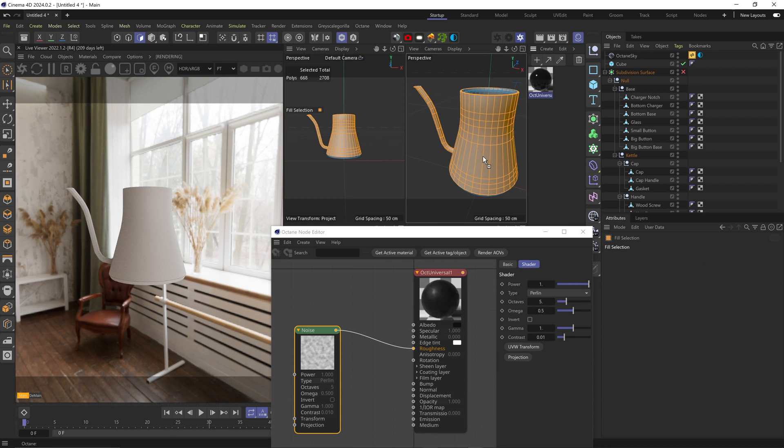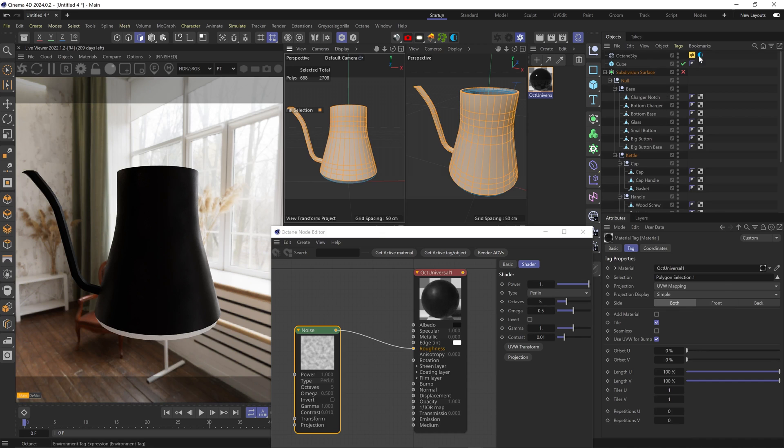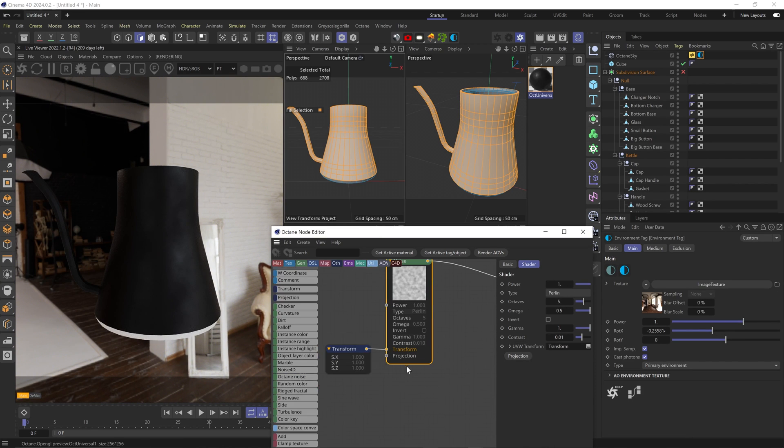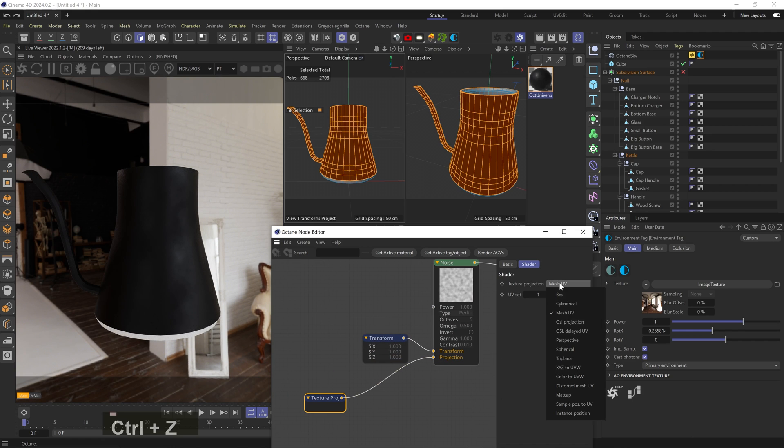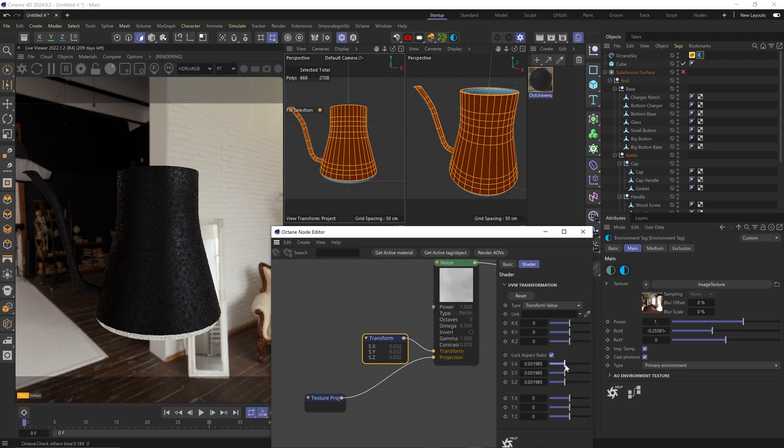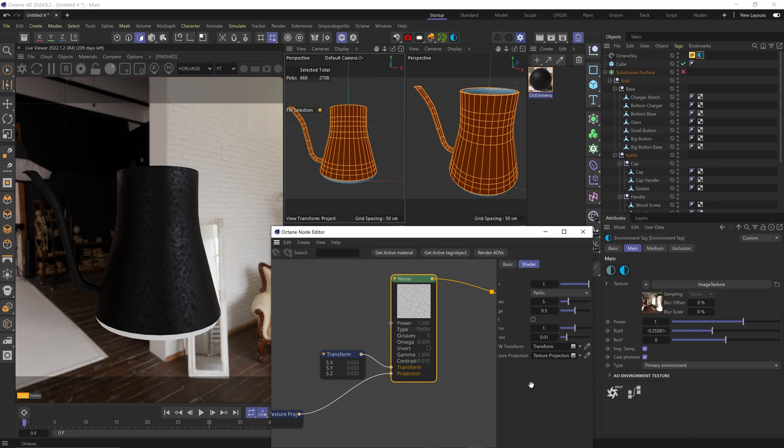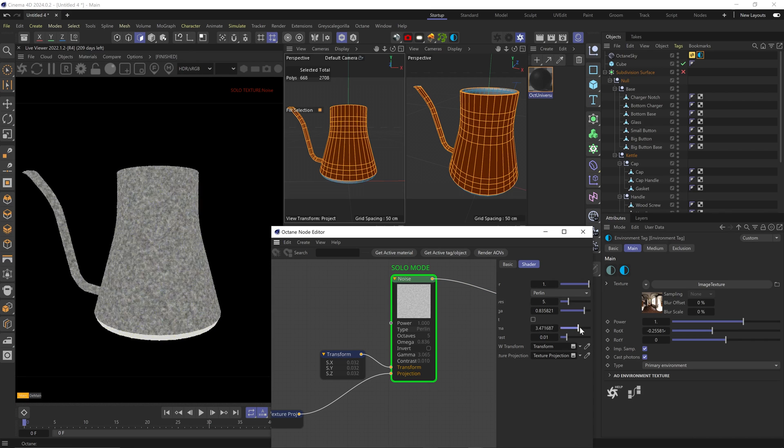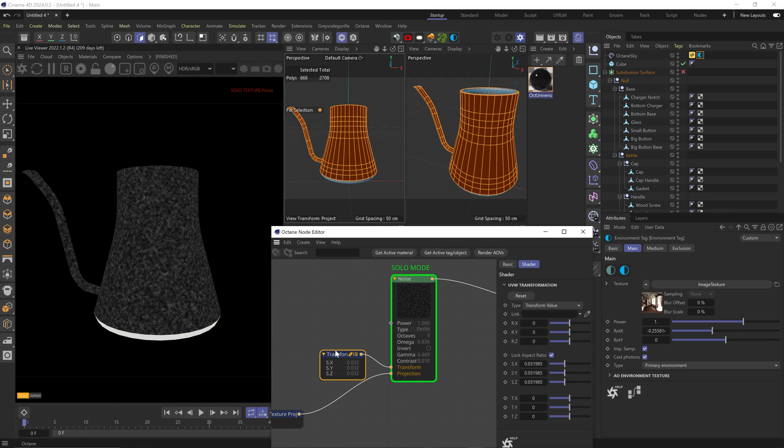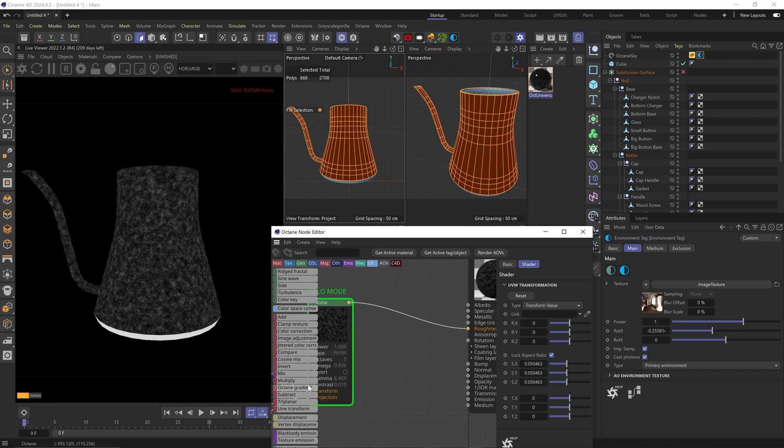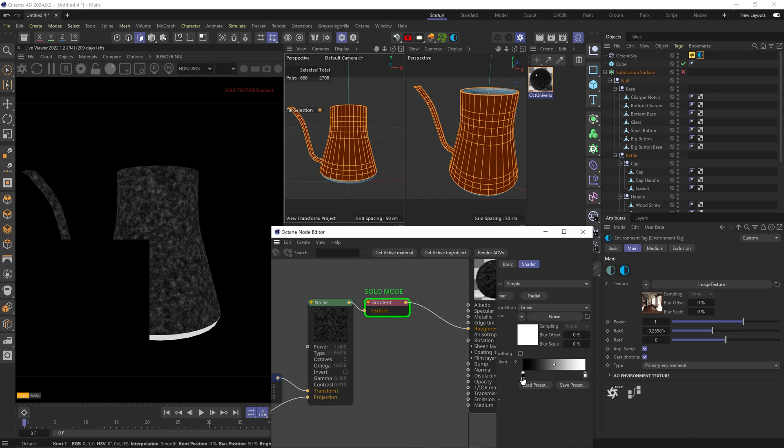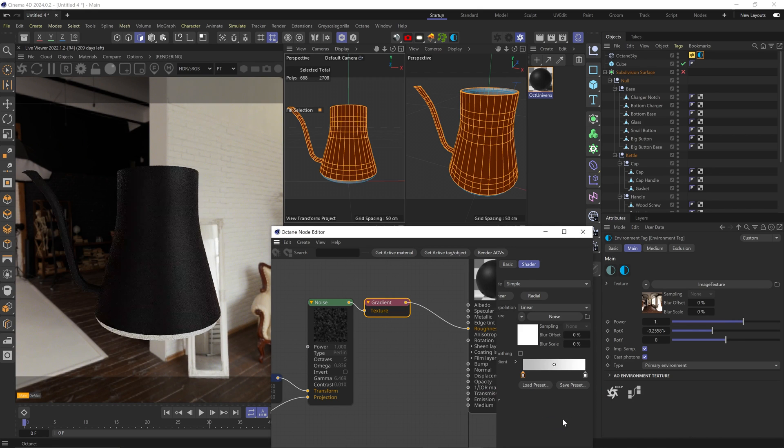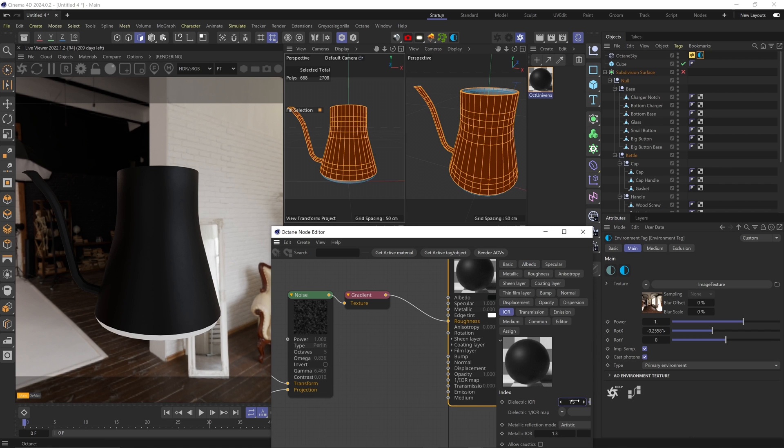Drag the material onto the selected polygons and it automatically creates a poly selection tag. Let's change the projection of this noise to UVW so it spreads nicely around the object. Scale the noise down, make it a bit more complex with the omega, and up the gamma to get just a little bit of the white parts. I want the noise to be super subtle because we don't want it to feel dirty, we just want to break the unrealistically perfect surface. I'll add a gradient and make the black some lighter gray. It's too shiny, so I'll make the gradient brighter. Let's up the IOR to 1.5.